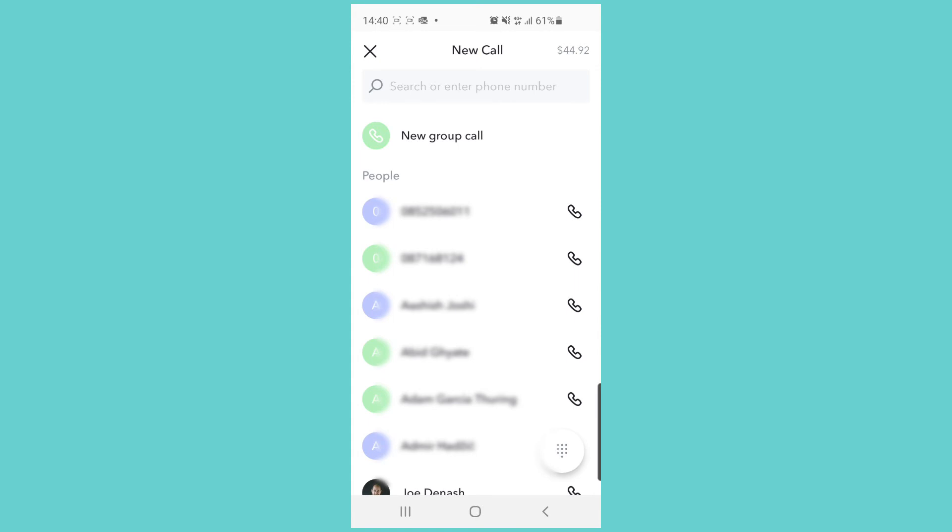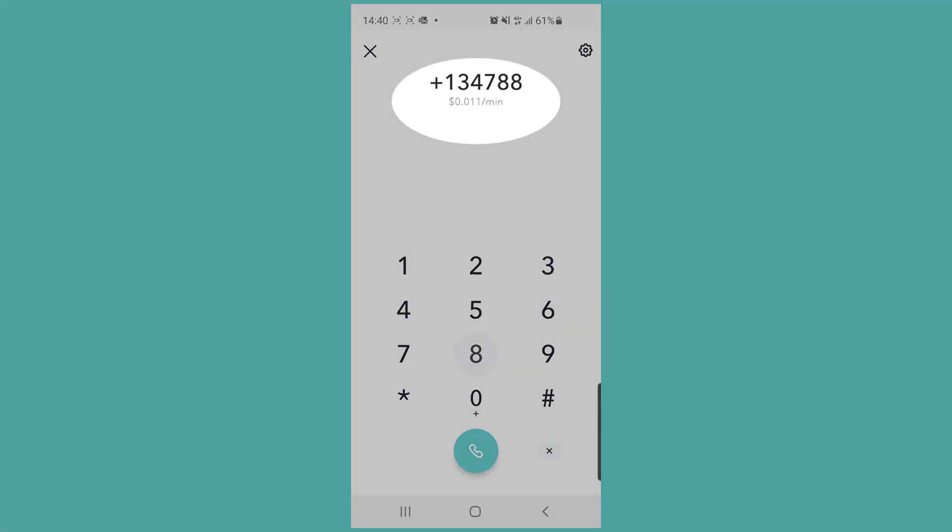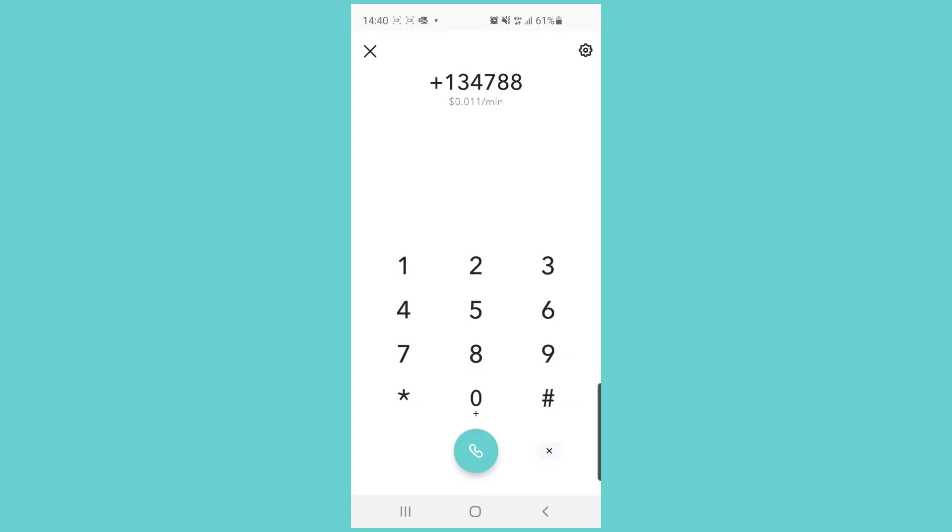We can click on this and start dialing a number. We can dial numbers in the international format starting with a plus, and as we dial we will also start seeing a price per minute for making that call. But we can also enter numbers in the local dialing format of our country.